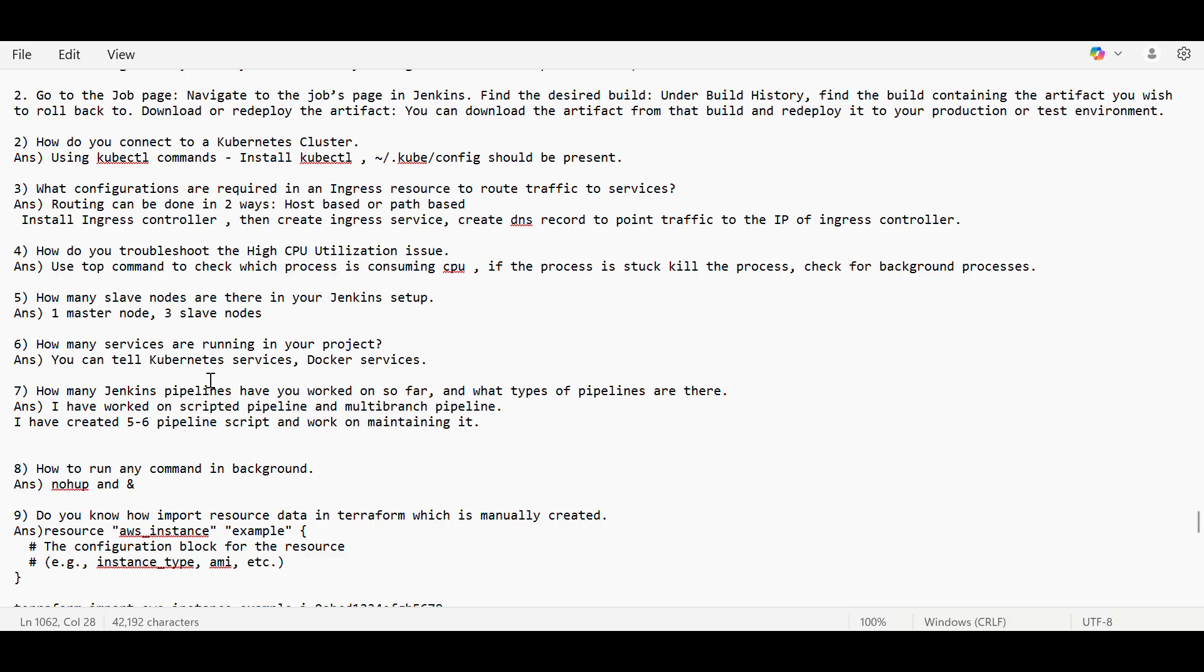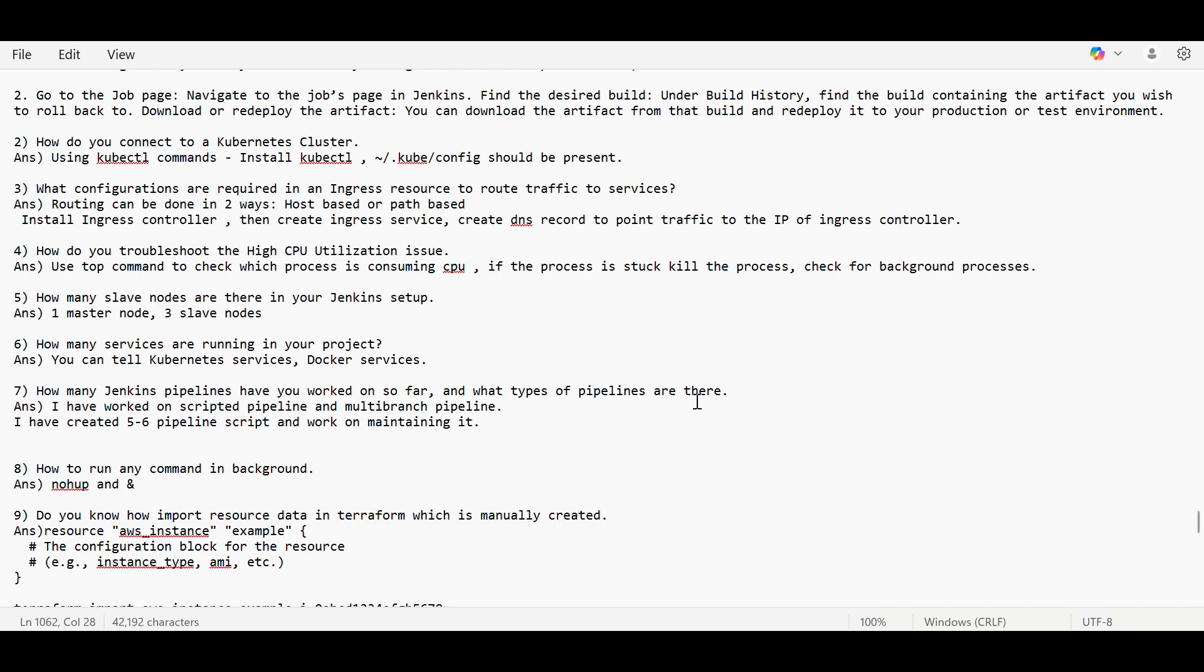Then how many Jenkins pipelines have you worked on? So what type of pipelines are there? You can say that you have usually worked on the scripted pipeline where you have to write the script, or you can also say that through GUI, graphical user interface, you have done it.